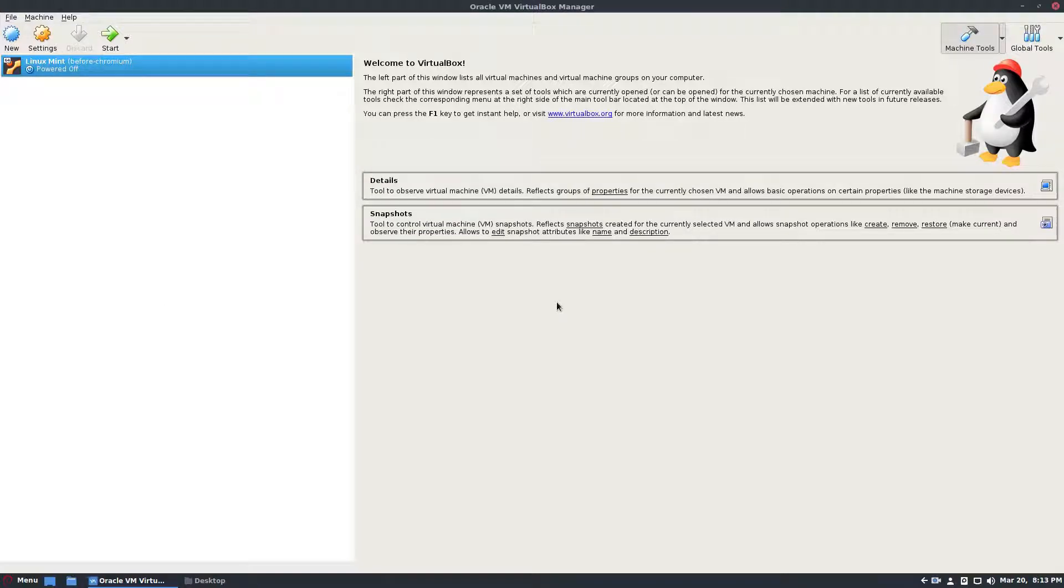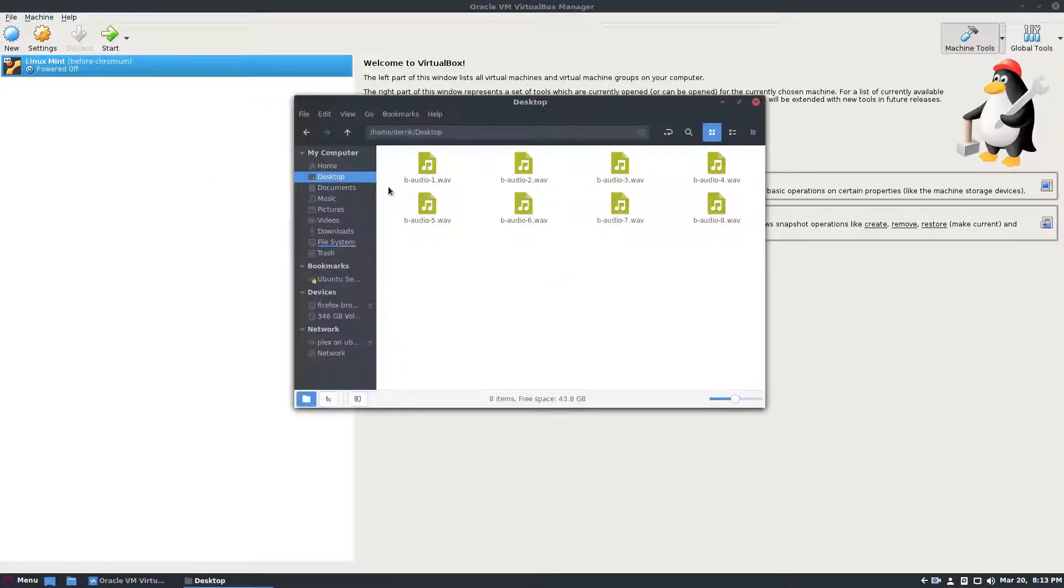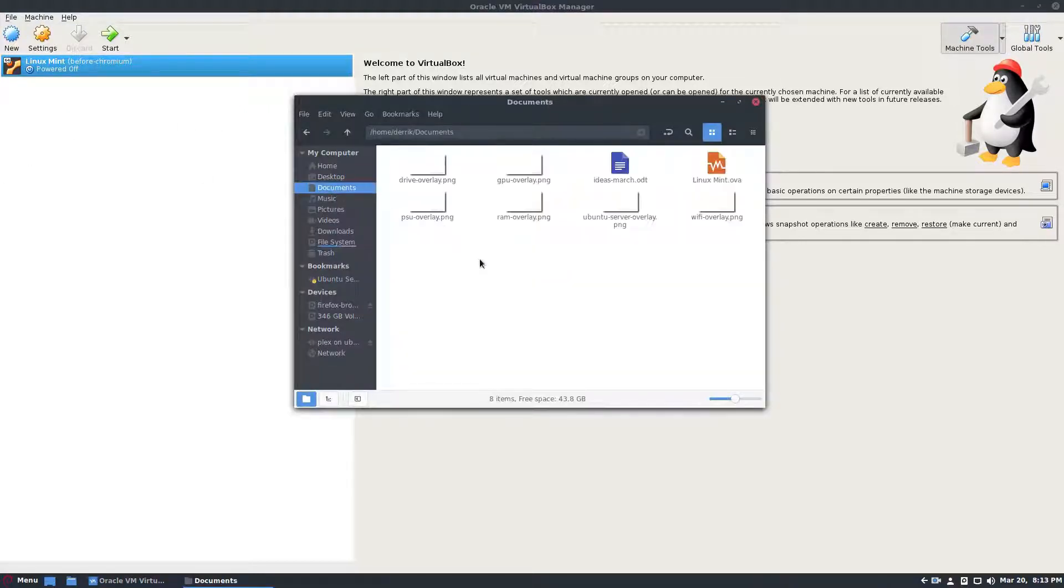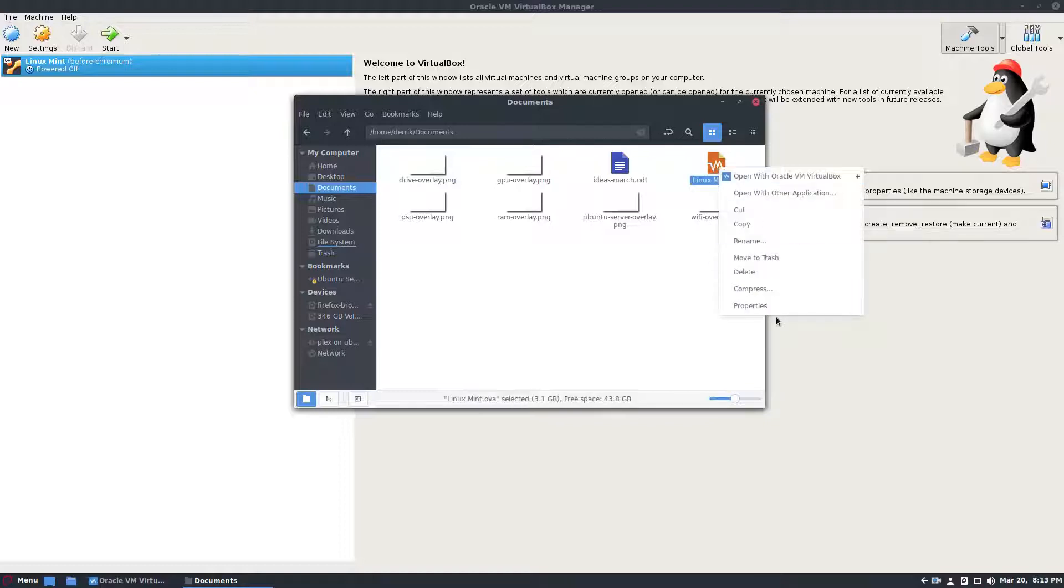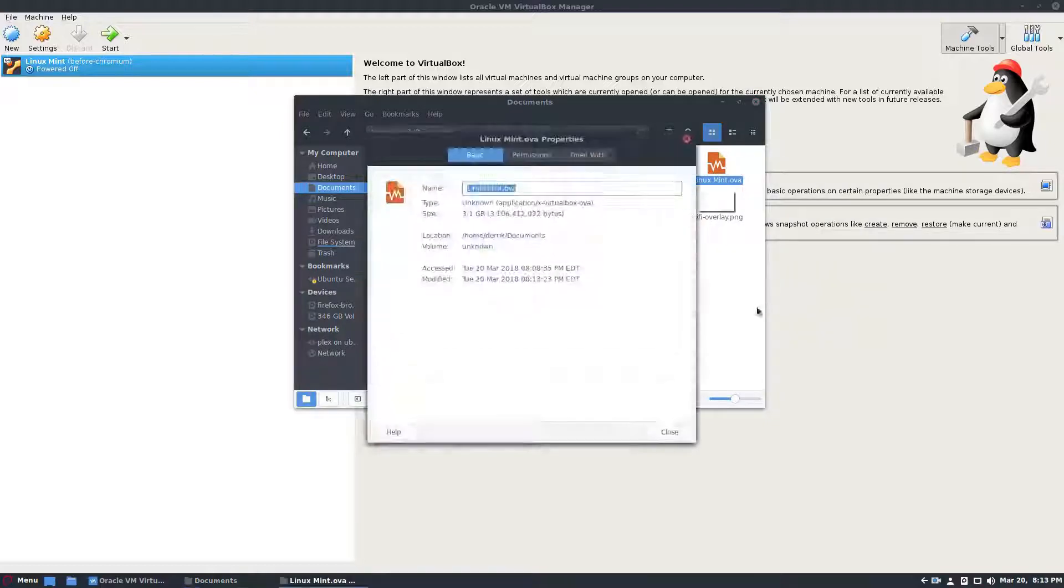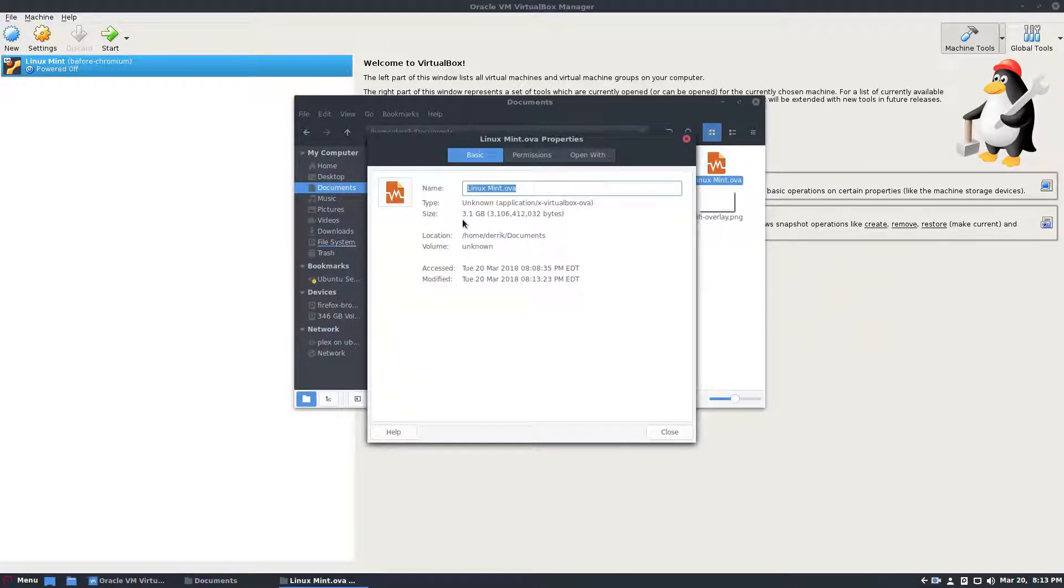So the backup has finished. You don't see the progress window anymore because I exported it directly. But it has saved to my documents folder. And if we see it right here, we have the Linux Mint OVA file. It's 3.1 gigabytes, but it will automatically expand.